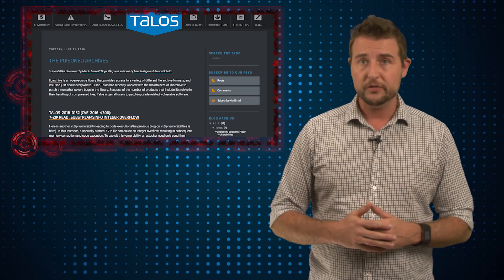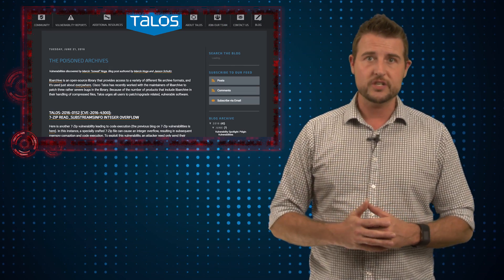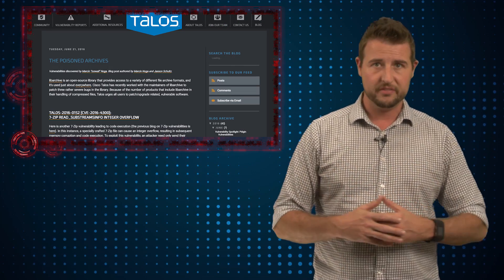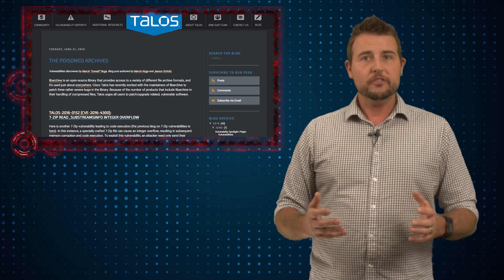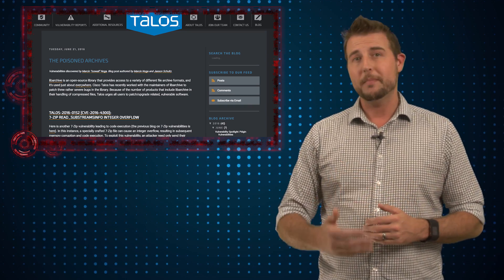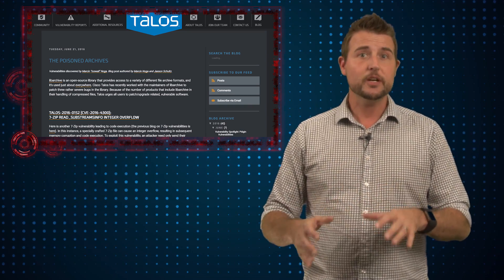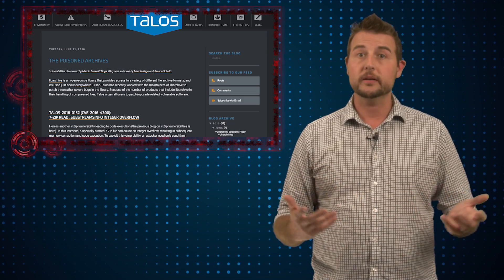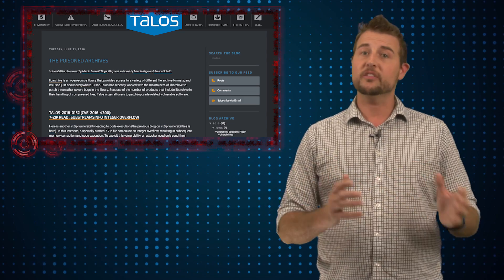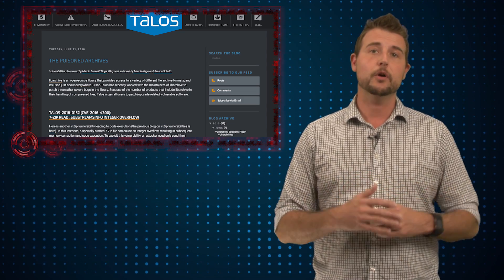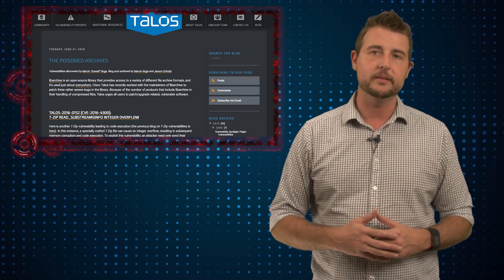Well, today, Talos Security, a Cisco research team, released information about three serious vulnerabilities in LibArchive. I won't describe them in detail, but long story short, if a bad guy can get you to handle a specially crafted archive using a product that uses LibArchive, he could exploit these vulnerabilities to execute code on your system, which is a pretty big deal.